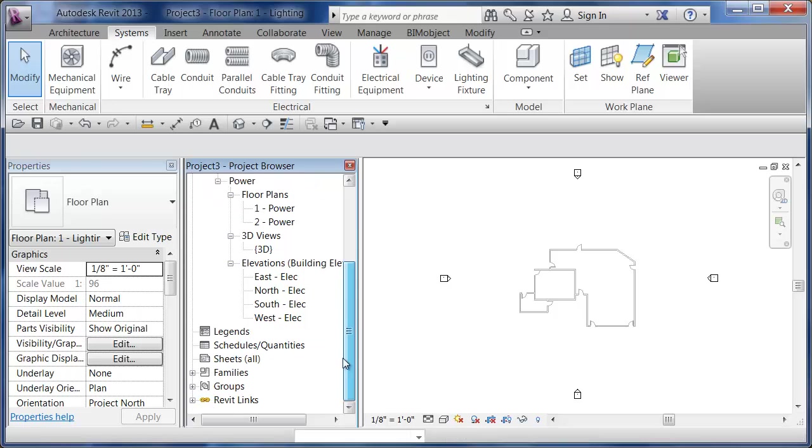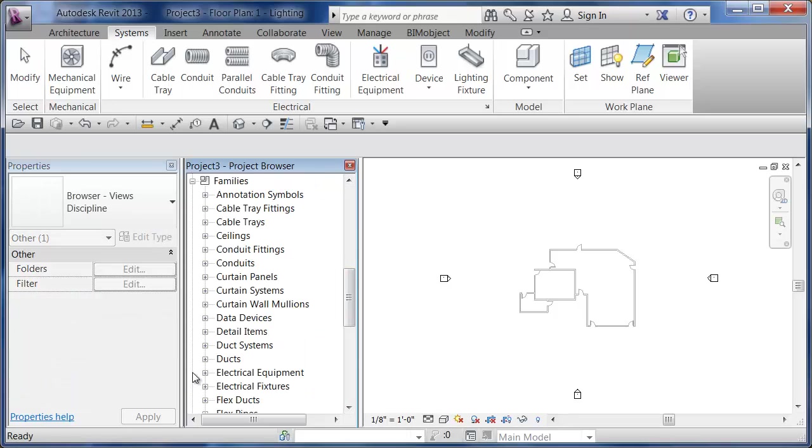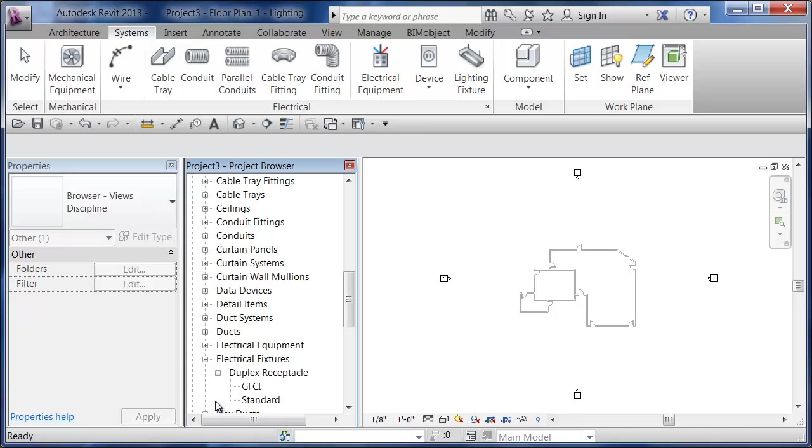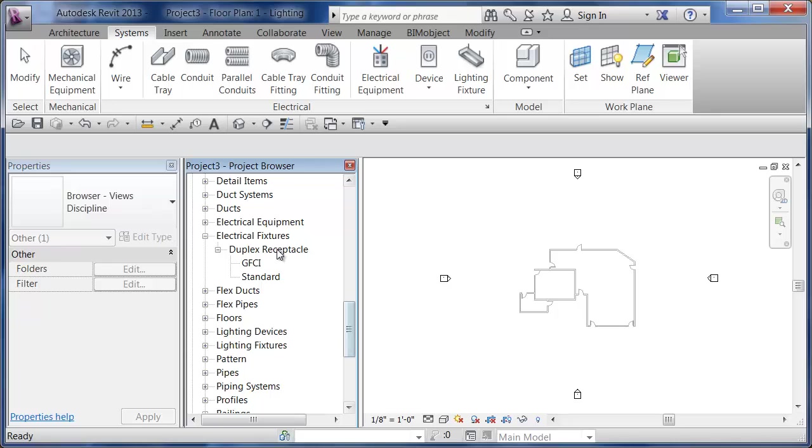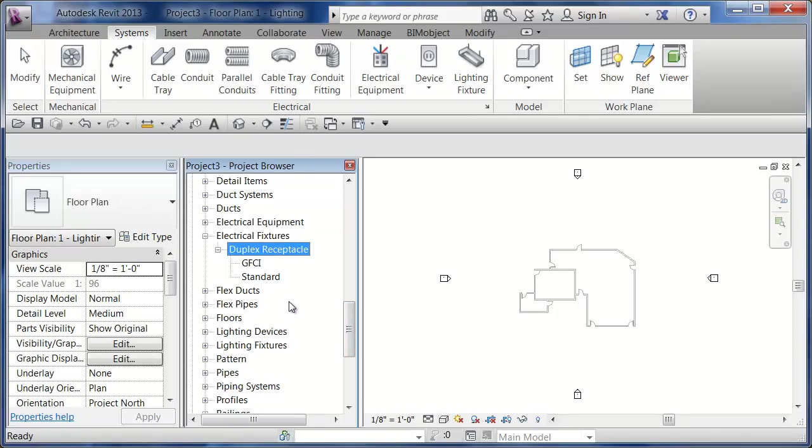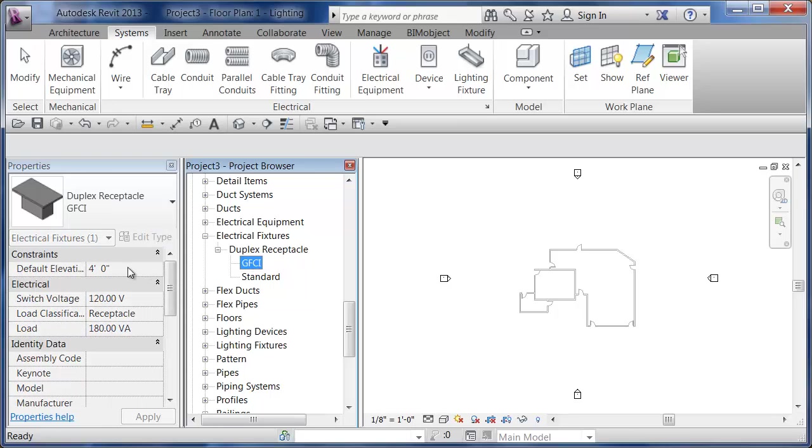If I look at the project browser under Families, under Electrical Fixtures which is the category, we have one lone family called Duplex Receptacle. It comes with Revit and there's two types: a GFI which shows up at four feet above the level, and a Standard which shows up at 18 inches above the level.